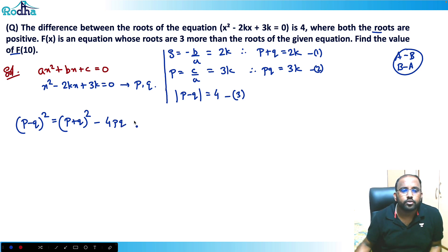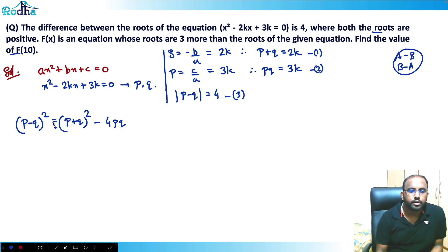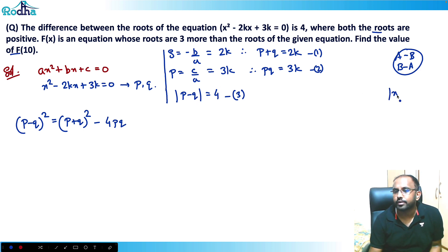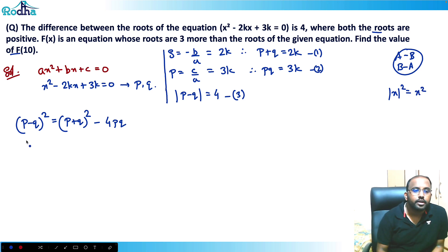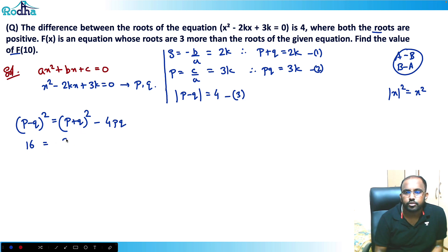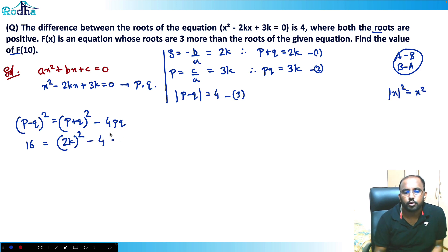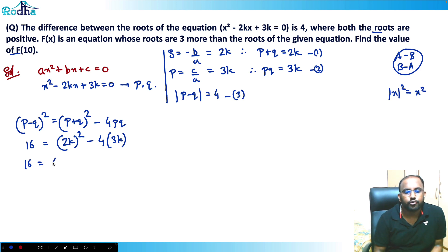Substituting into (p - q)² = (p + q)² - 4pq: since we have modulus, squaring removes it, so |p - q|² = 4² = 16. Then p + q = 2k, so (2k)² = 4k². And pq = 3k, so 4pq = 12k. Therefore: 16 = 4k² - 12k.